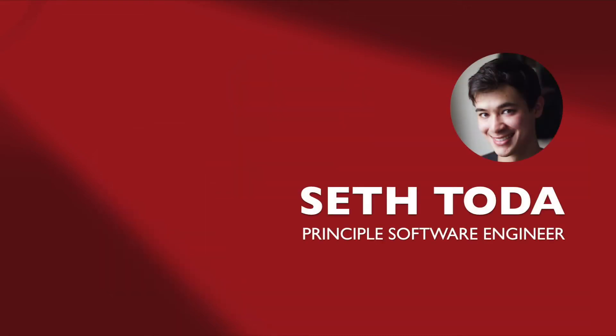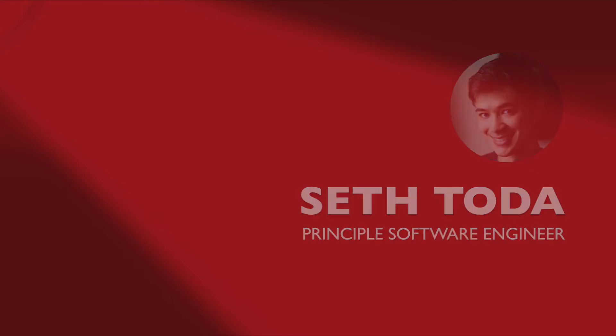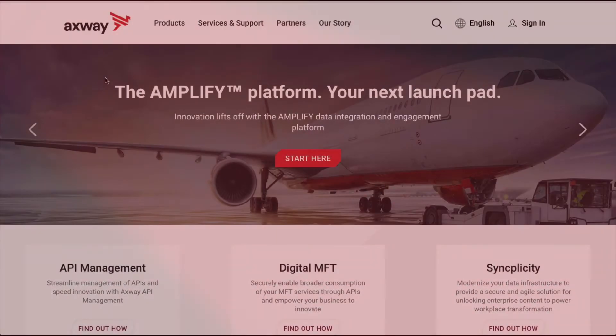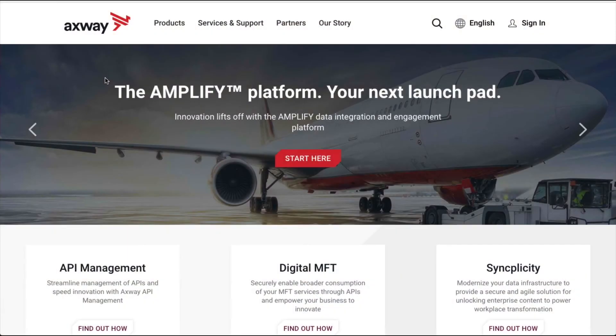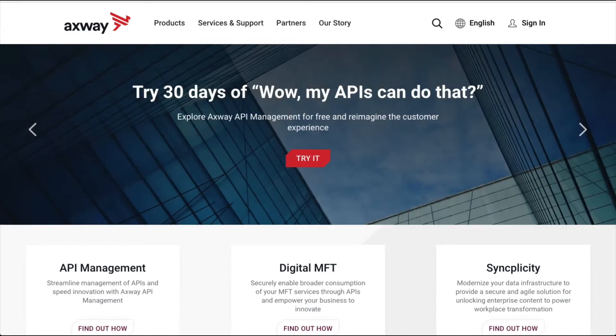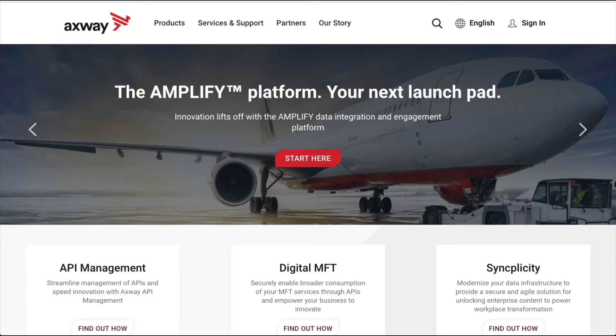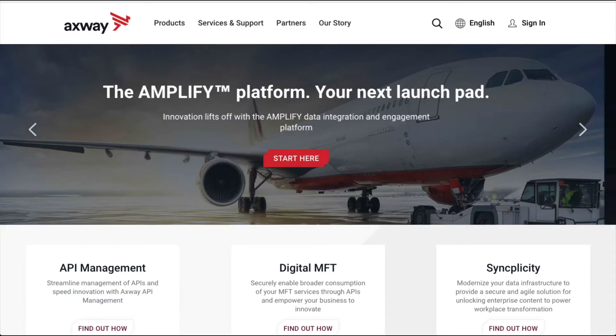Hello, my name is Seth Toda. I'm a developer on the API Builder team and we're starting a new series that will show you how to use API Builder from very basic concepts to more advanced concepts later on. In this video, we'll demonstrate how to install API Builder, how to create a new API Builder service, and give a quick tour of the API Builder interface.